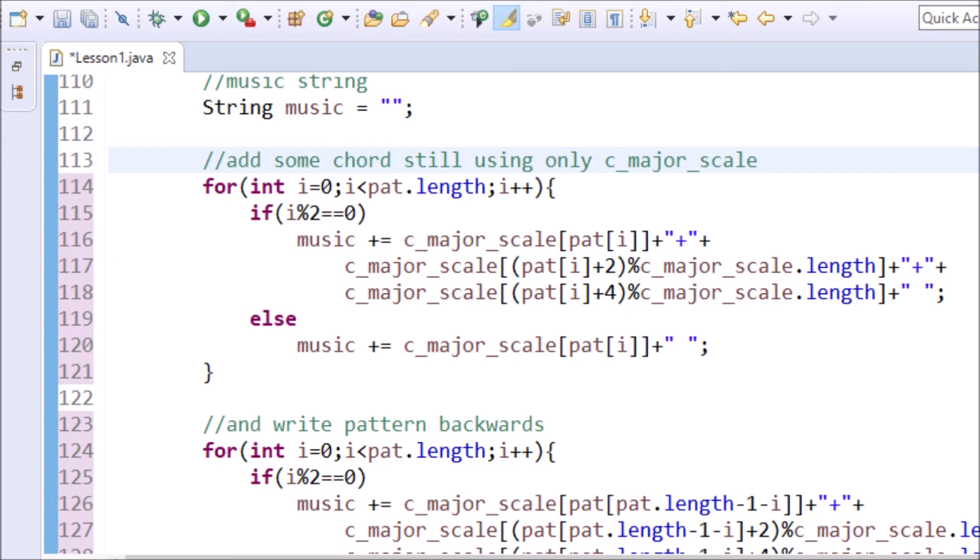Remember, C, D, E, F, G, A, and B are in the scale. To make a chord, all you have to do is, using the scale, add 2 and add 4. These three notes make a triad chord.